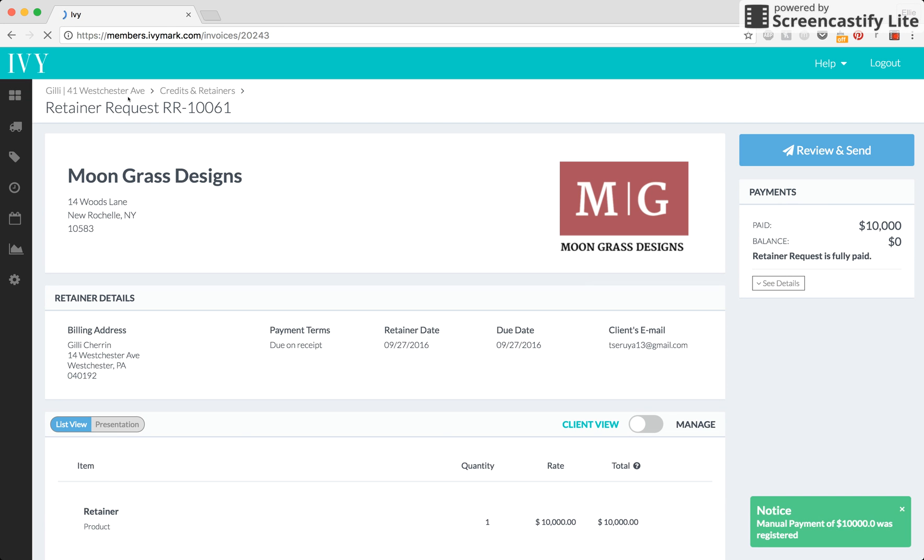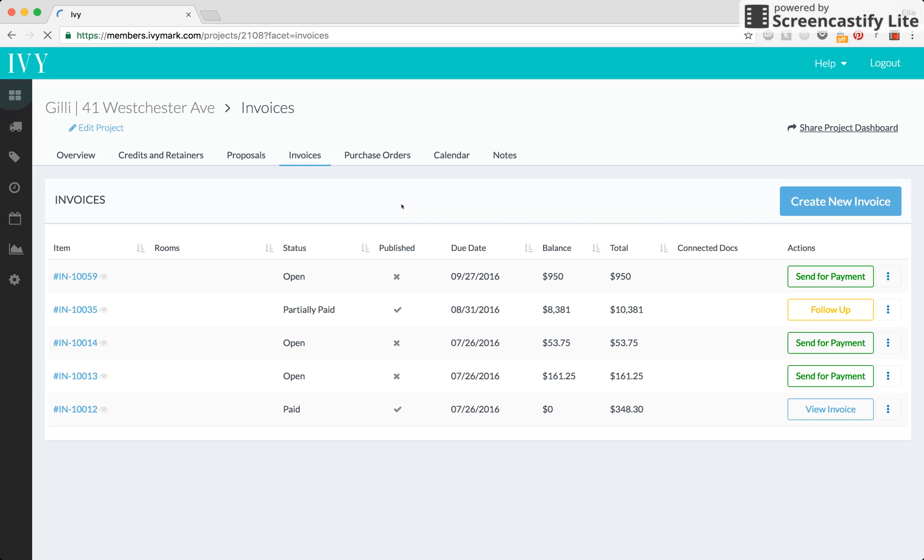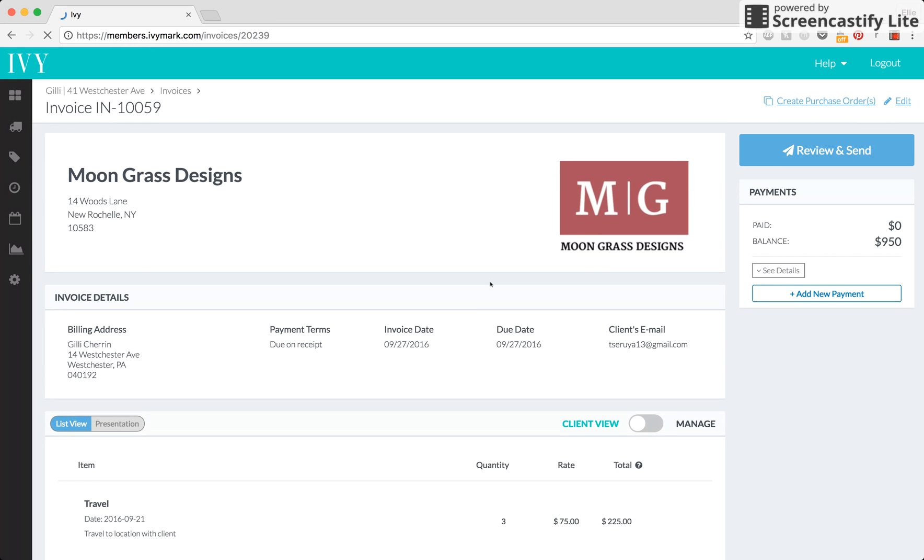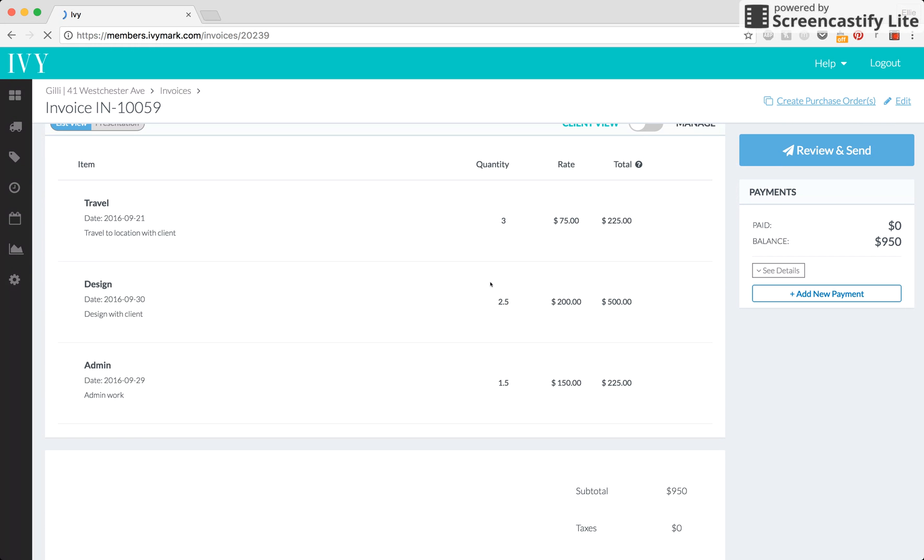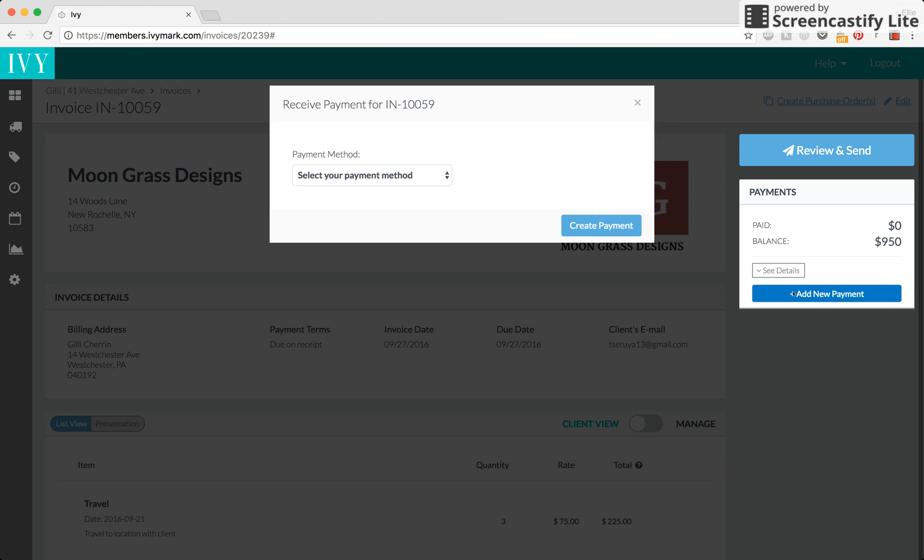Now, if we want to use this retainer, we can go into our invoices tab and find an open invoice. Let's say this one. As we can see on this invoice, this was all for time billing and so I actually want to use my time billing retainer and apply it to this invoice to mark it as paid.